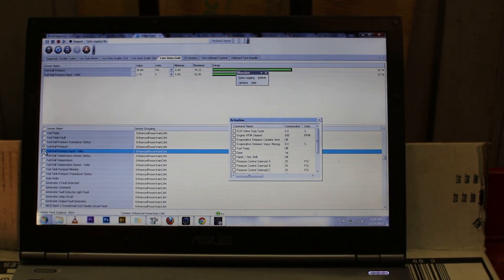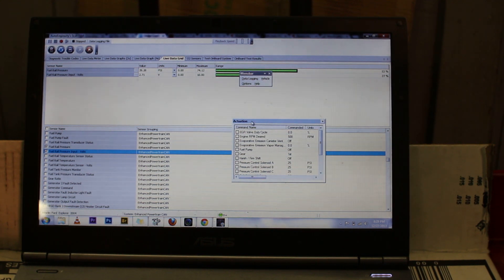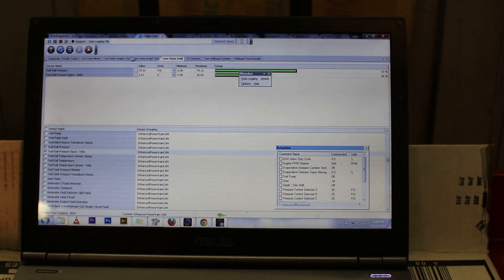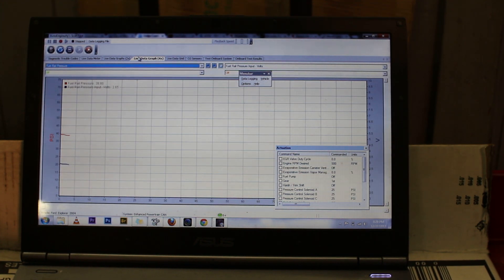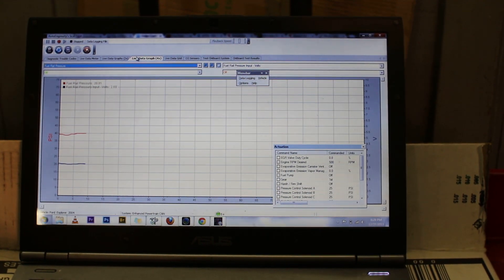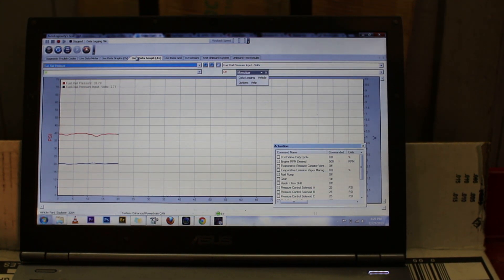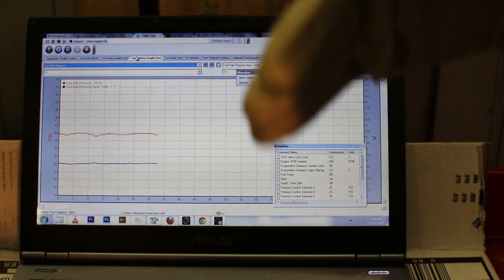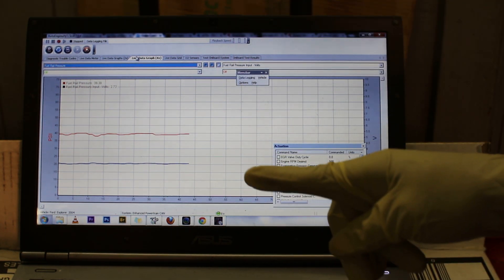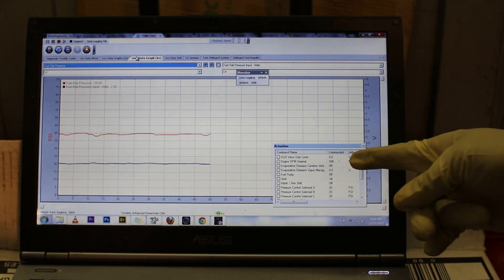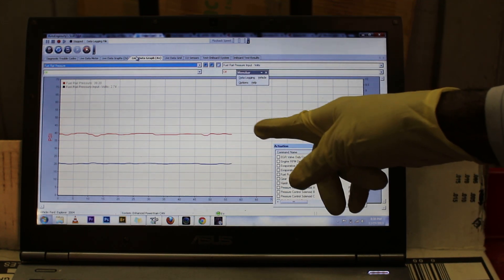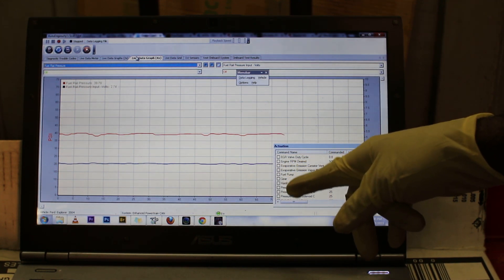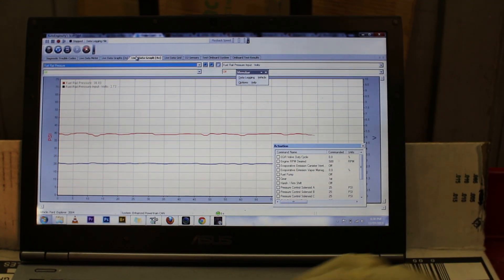We're going to actually graph this data and show you it in real time. This is the actual data in real time graph. When you show it in a graph view, you're actually able to see the voltage change and the pressure change over time. This is a better view — what you want to see as a technician.